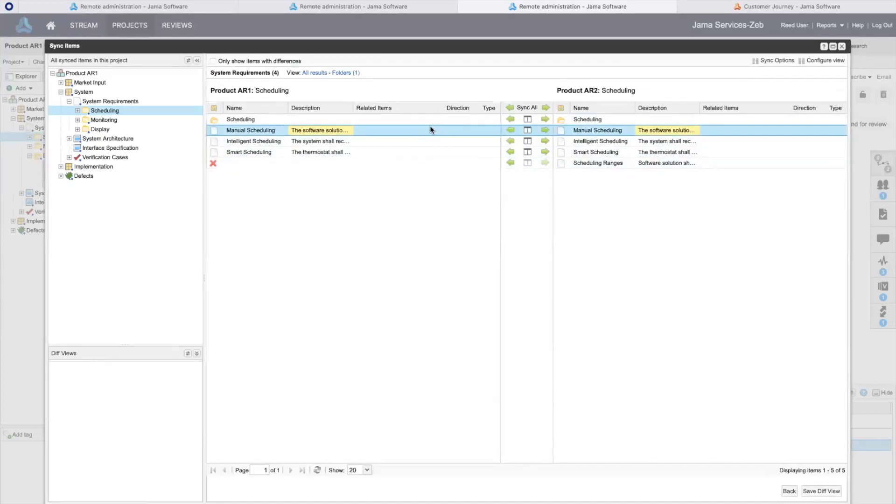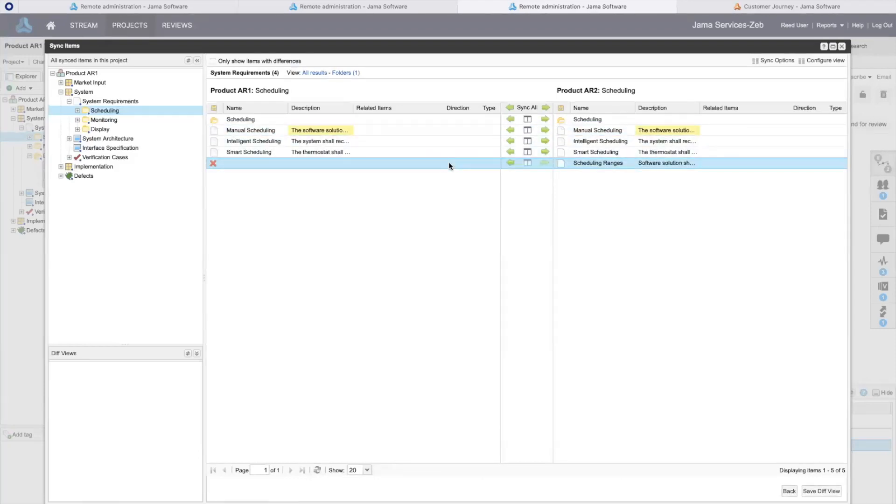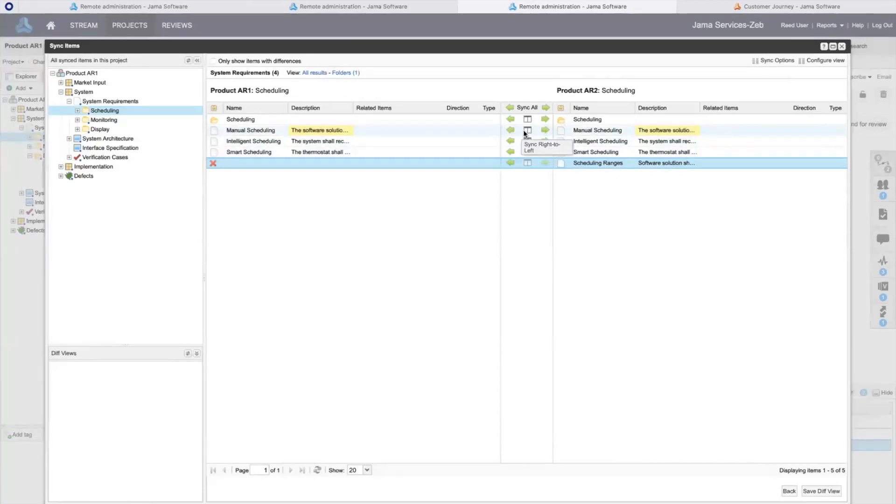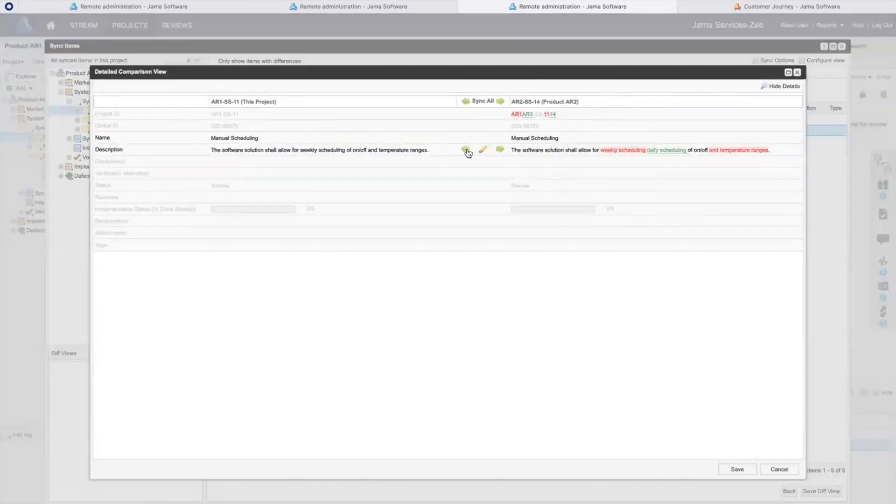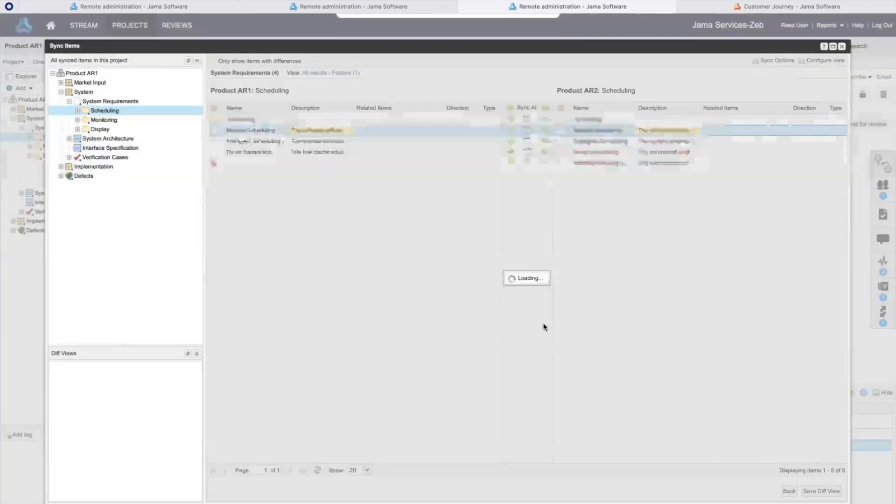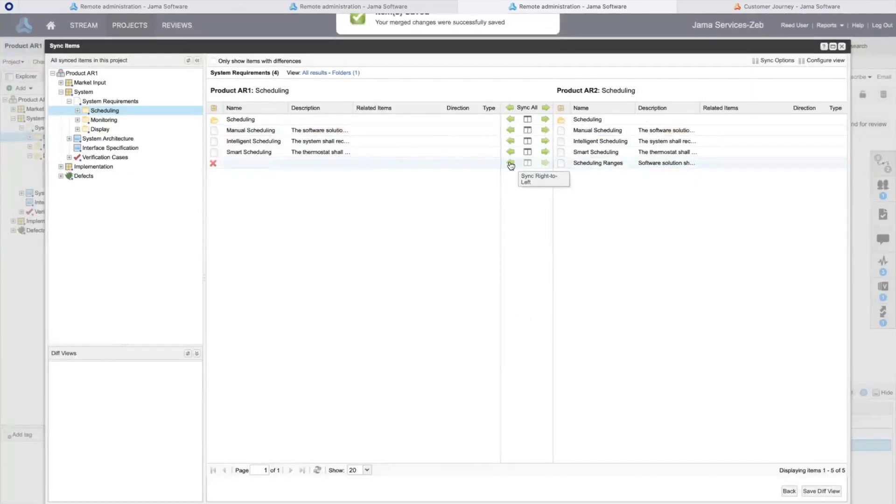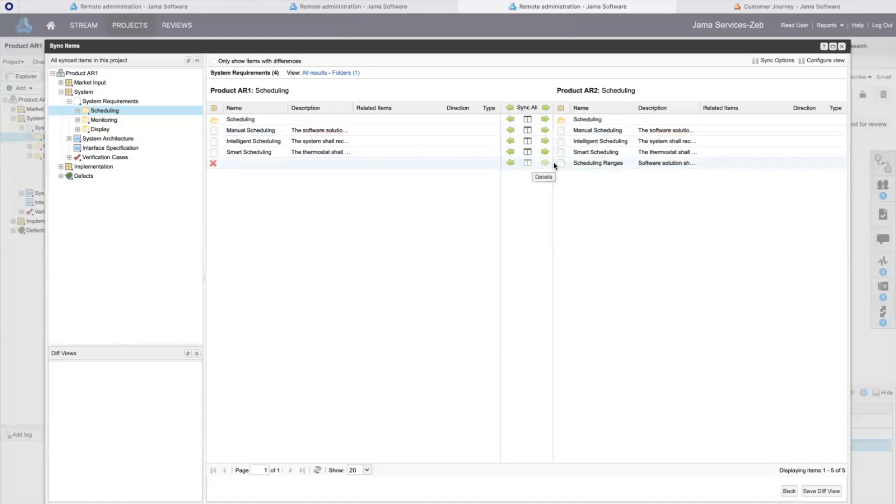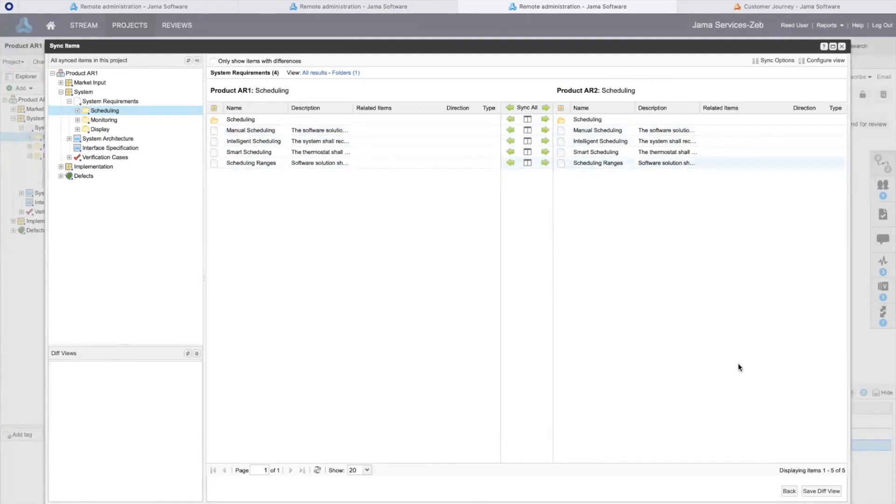Sync view provides me with visibility I need to make sure I'm working with the latest applicable requirements in my project. Here I will update the requirement text and I'll create the missing requirement in my project. Now my project and this parallel effort are in sync.